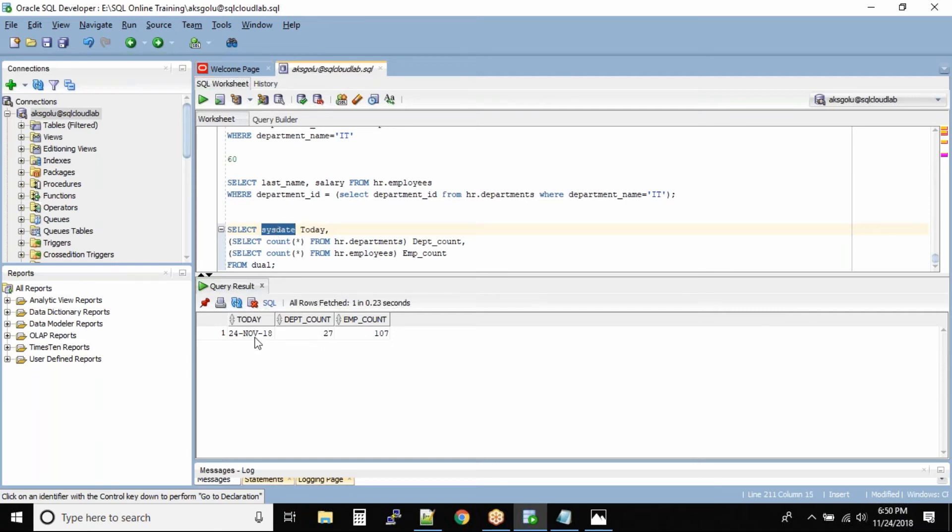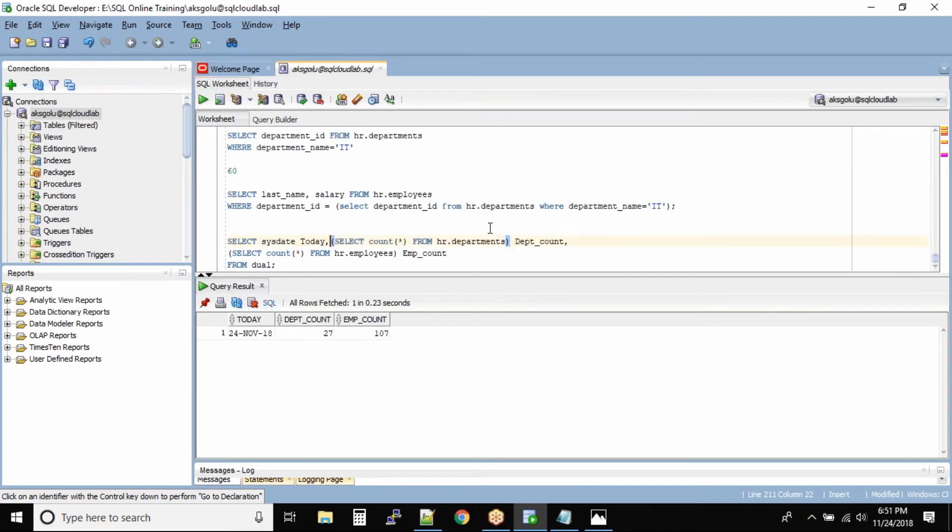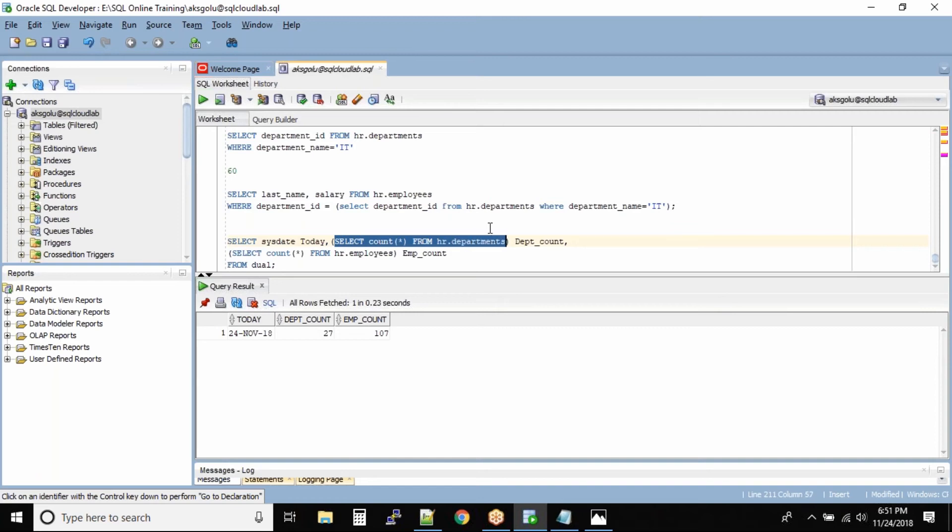After this first column we have a comma, that means the next value is also second column. So we can technically put it like this. And as we all know that anything that is inside the brackets will be resolved first. So what Oracle does is it will resolve this query and store the data, and then it will also resolve this query, it will store the data.